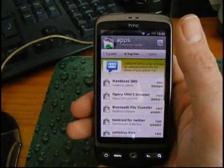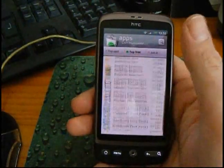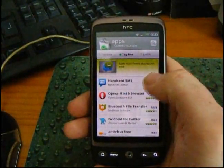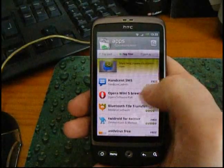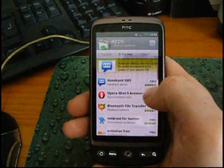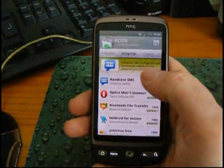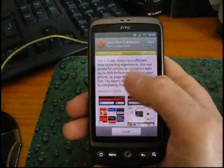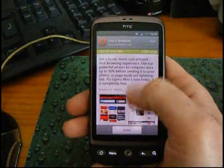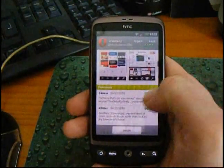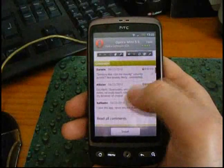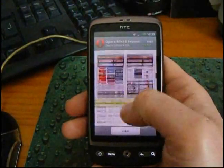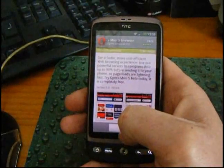Tap on that and it'll update. So now we've got all these free apps we can install. We've got Twitteroid, Opera Mini 5 browser... I haven't got that on my phone. Let's say I fancy having a go with that. So I press that and it gives you a quick description about the application, a few screenshots, user reviews, and links to the website. Then you can press install.